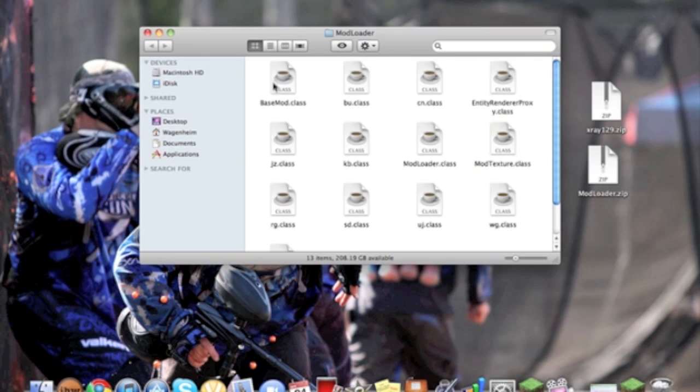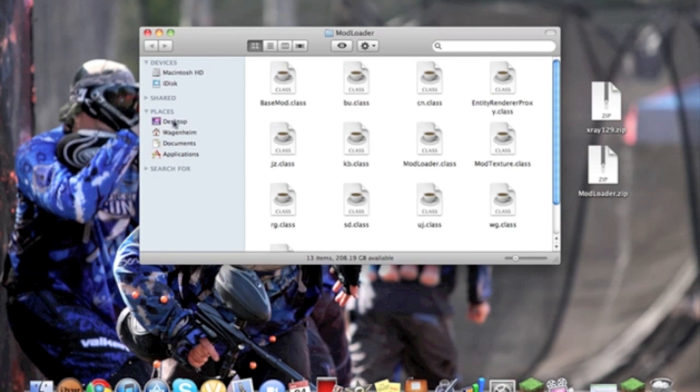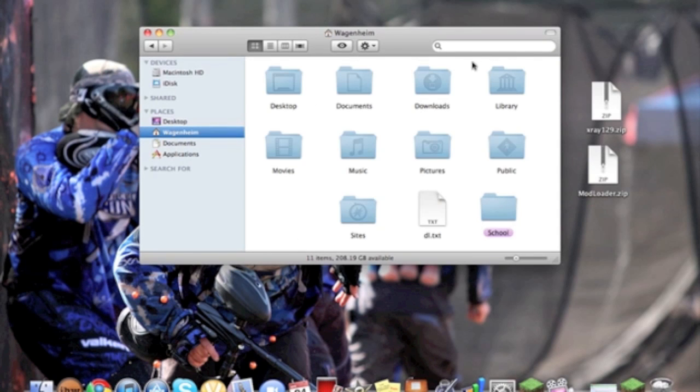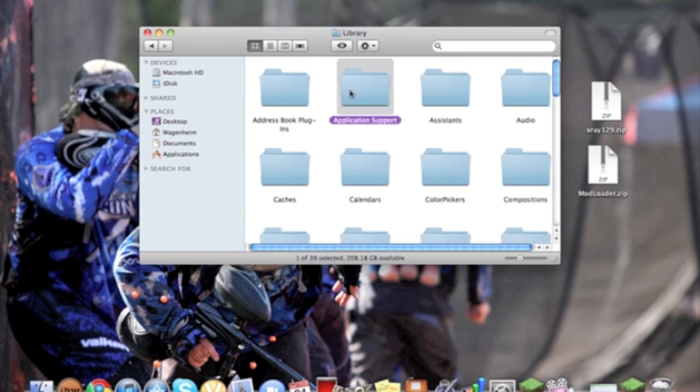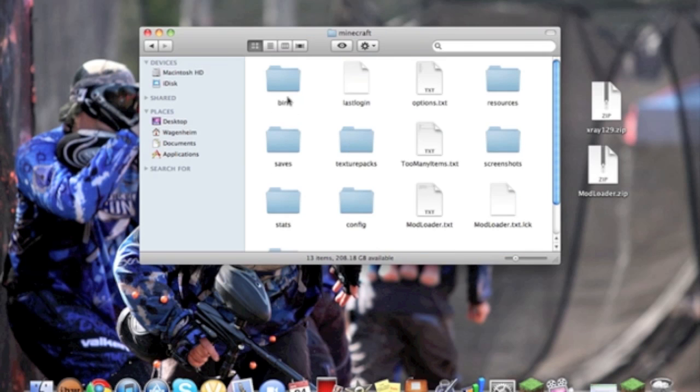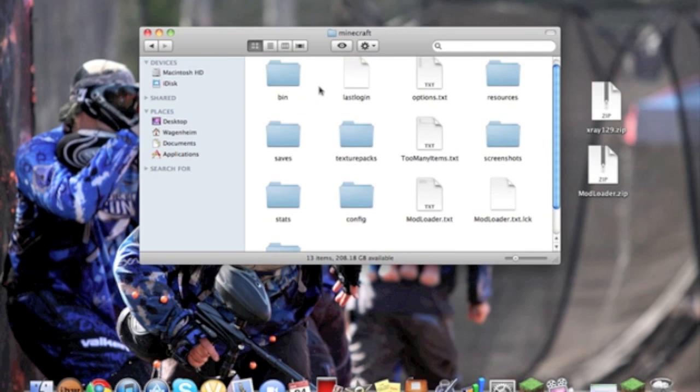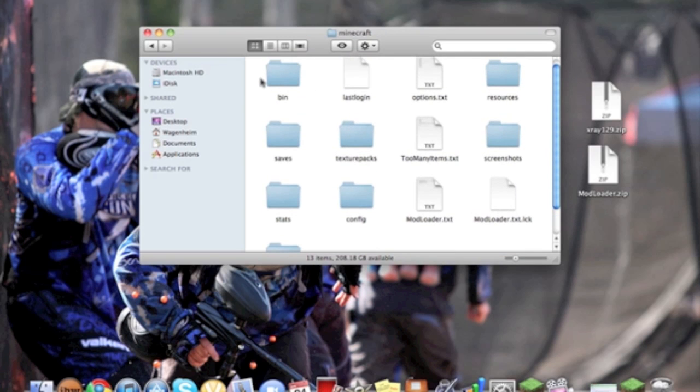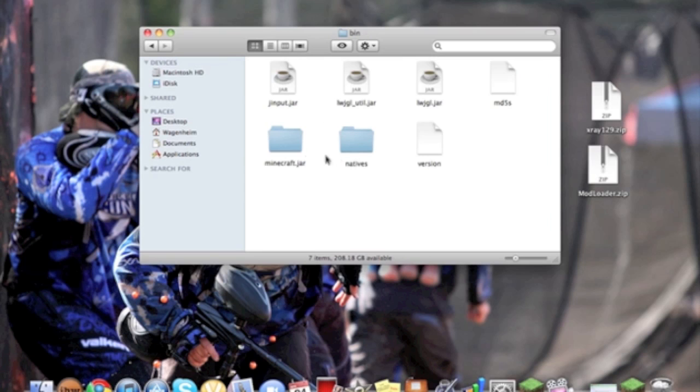All you really have to do is just go into your home, go into library, application support, Minecraft, and then go into bin, which is right here.